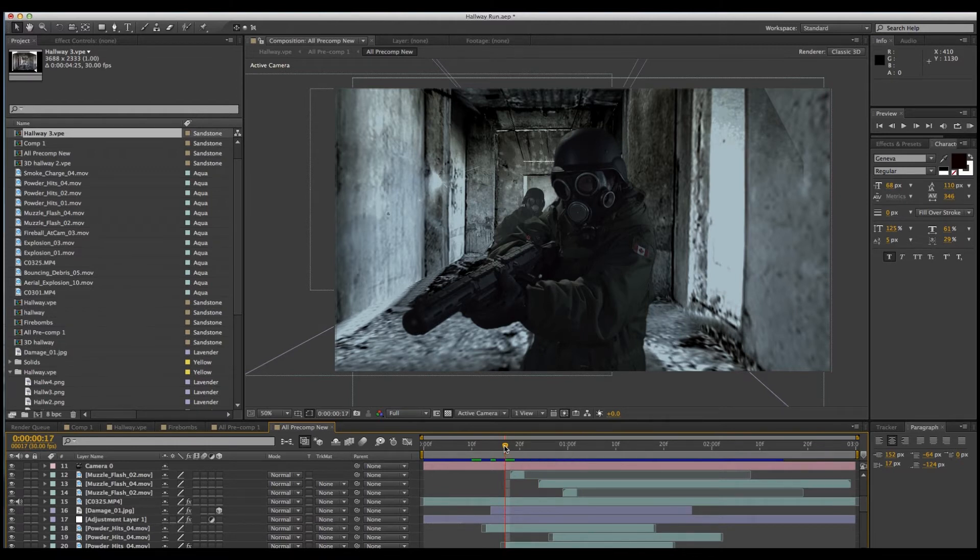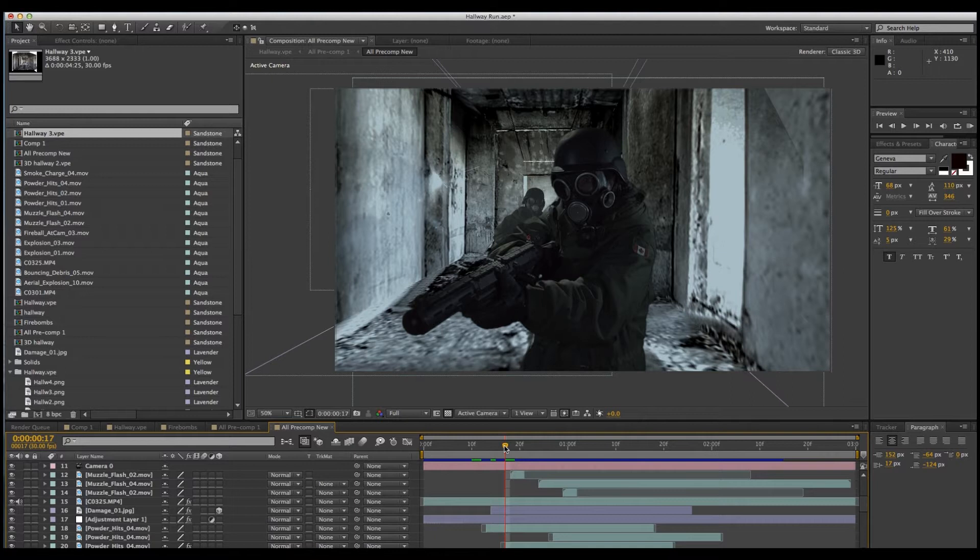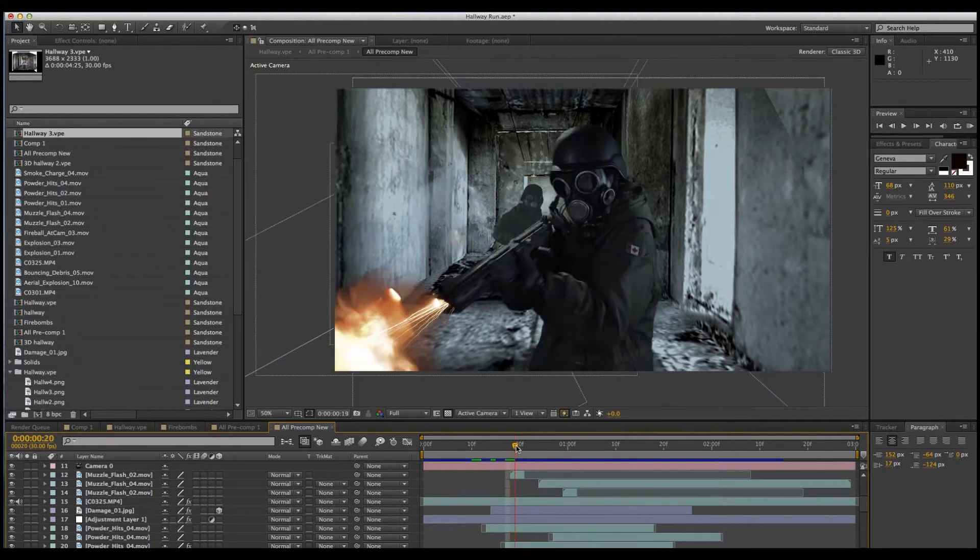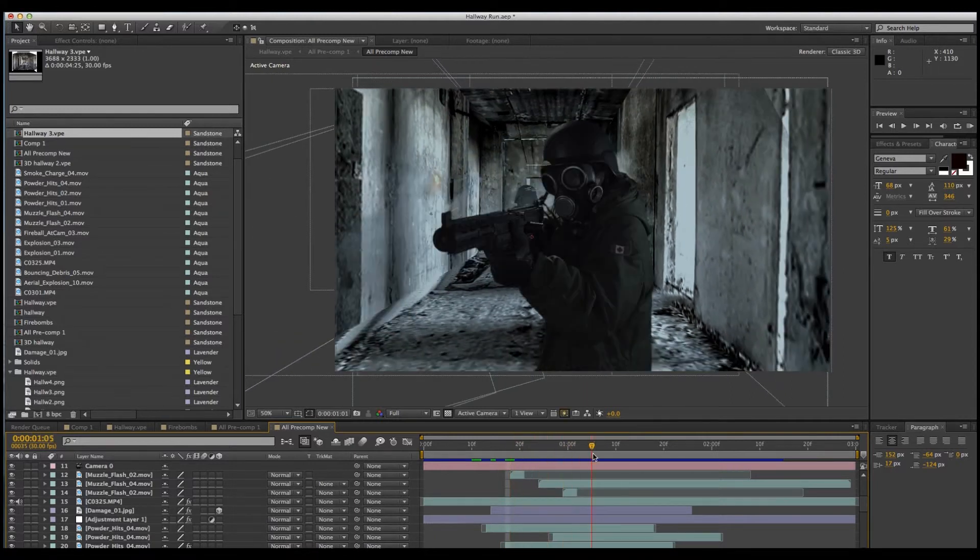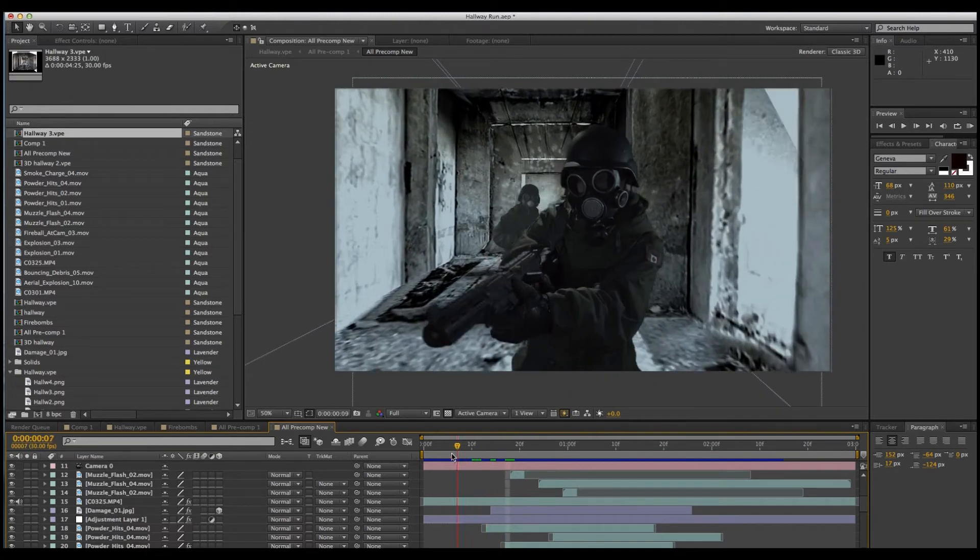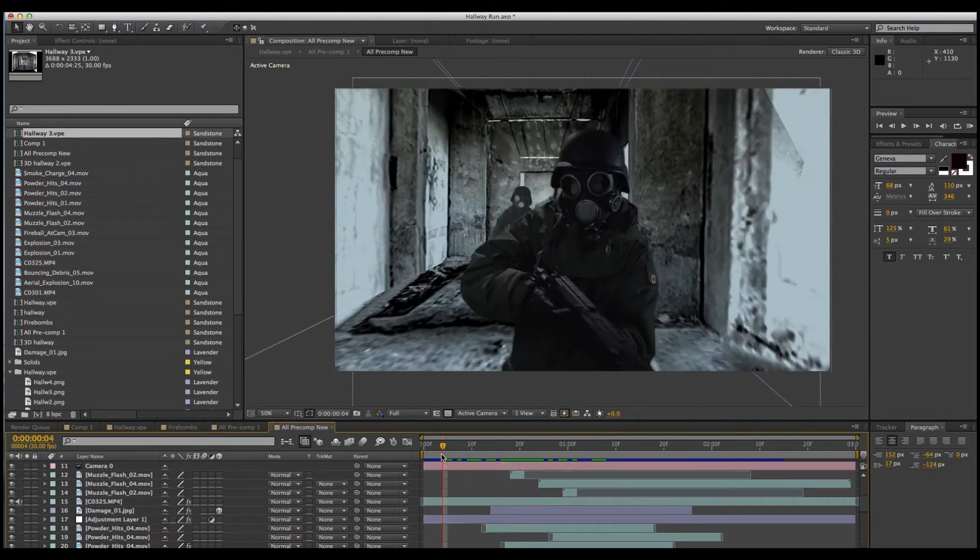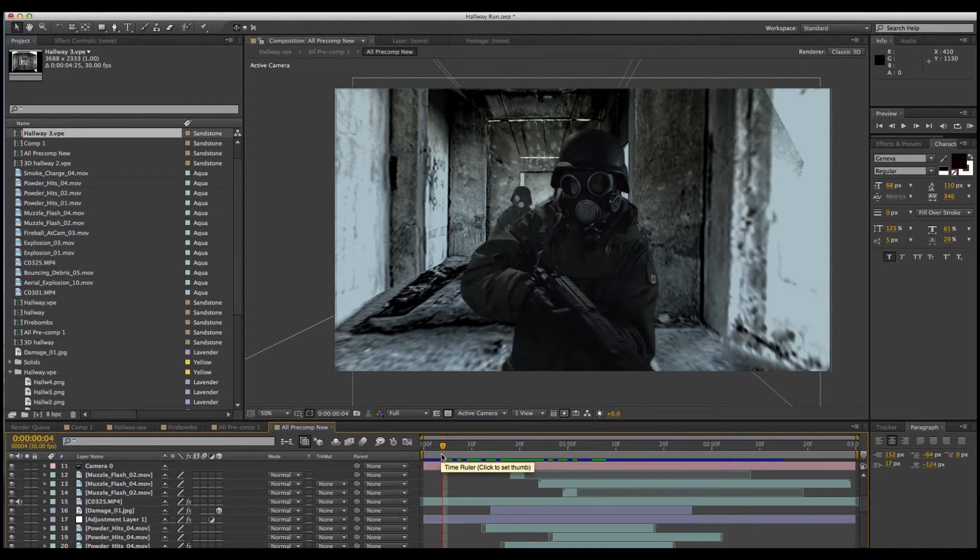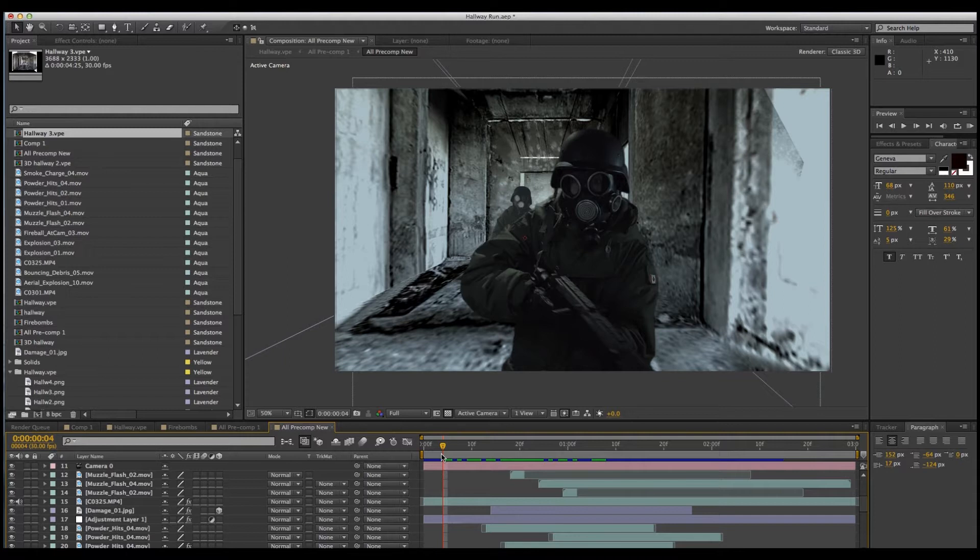Today we're going to be looking at how to change your 2D stock photo background to 3D so that you can animate it. I came across a very simple and easy way to do this from a tutorial by Mikey from Premium Beats. The link is in the description down below if you want to check it out.